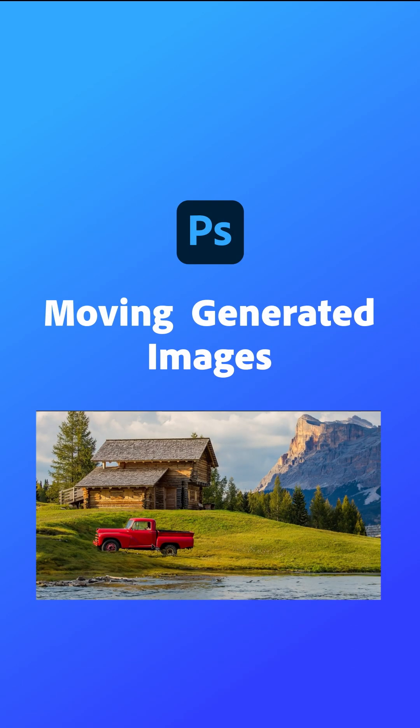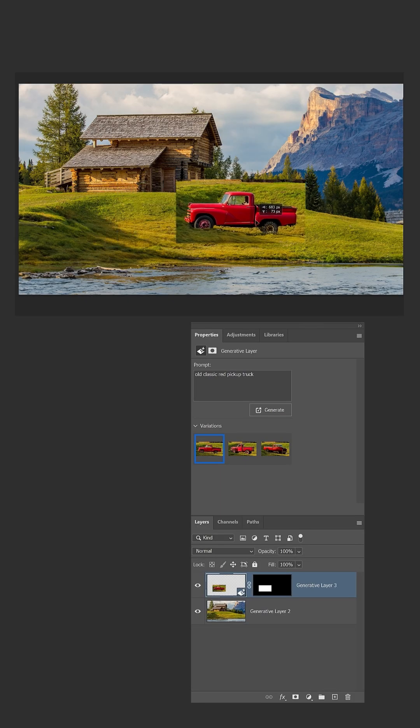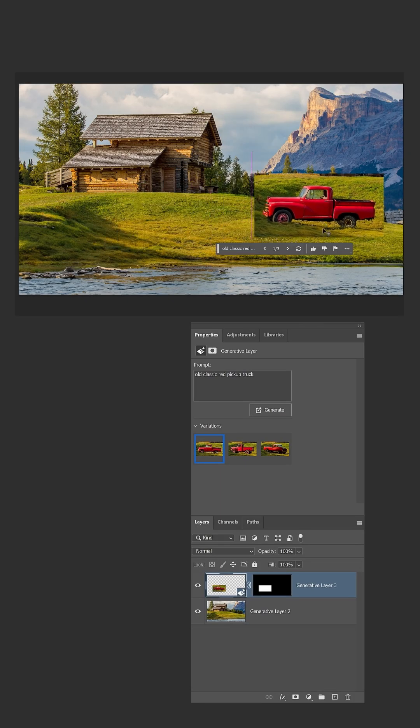Generative Fill can add realistic objects to your photos, but if you later decide to move that object, you'll need to take a few extra steps to make it blend with the background.